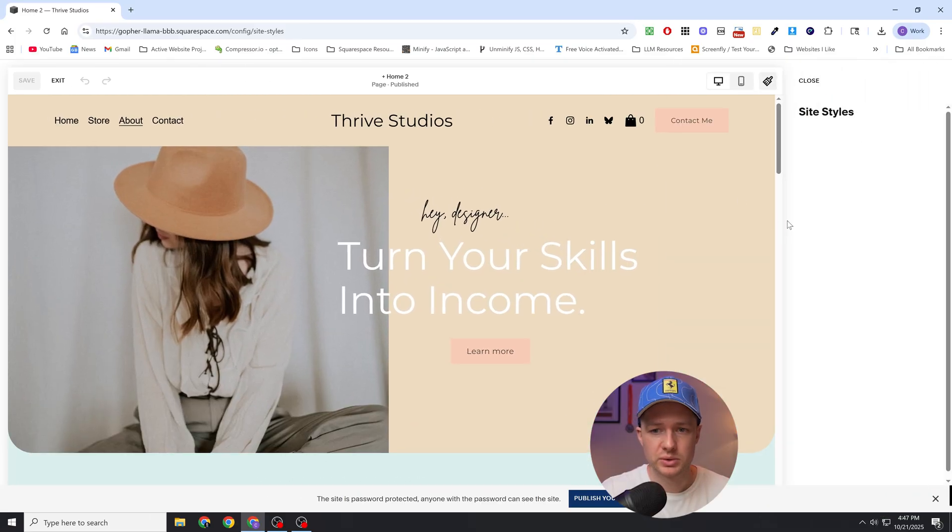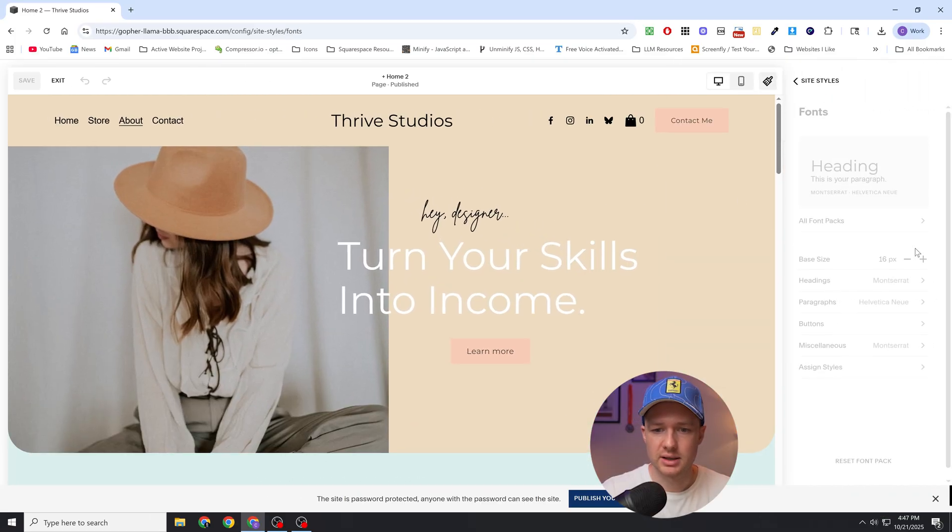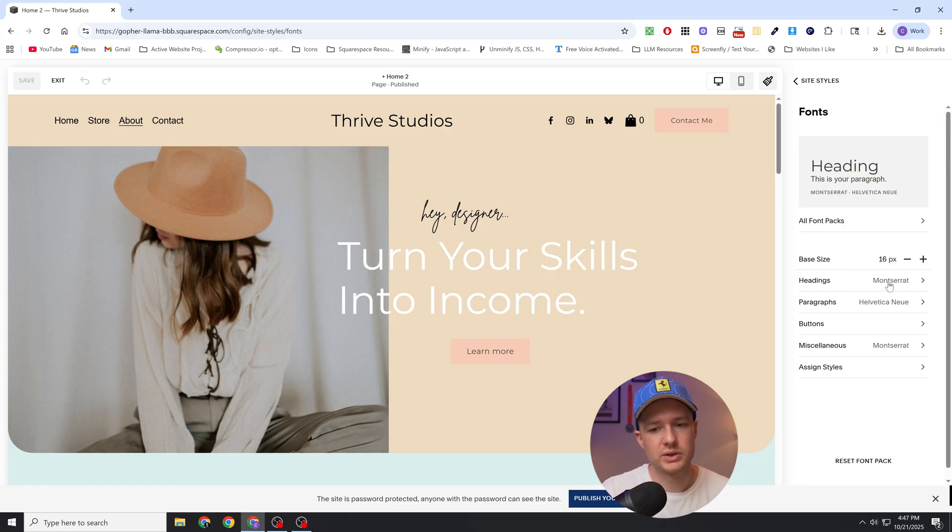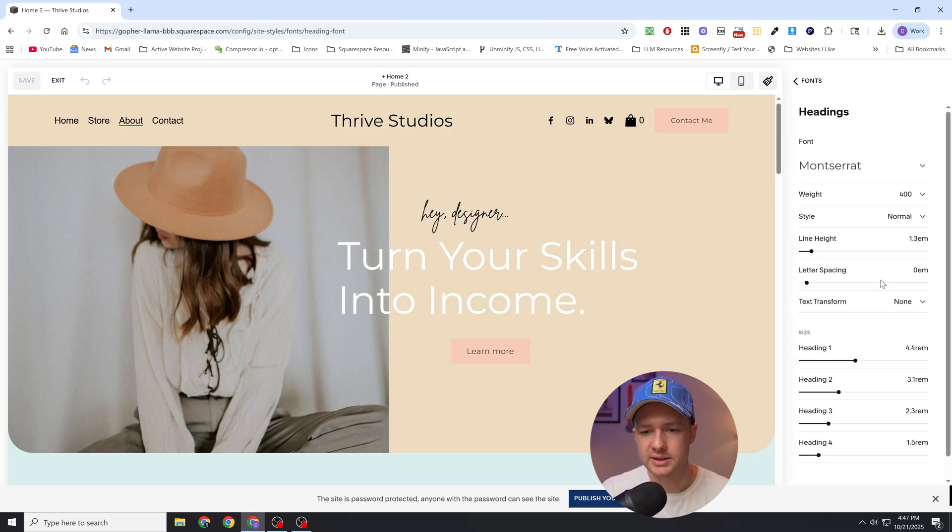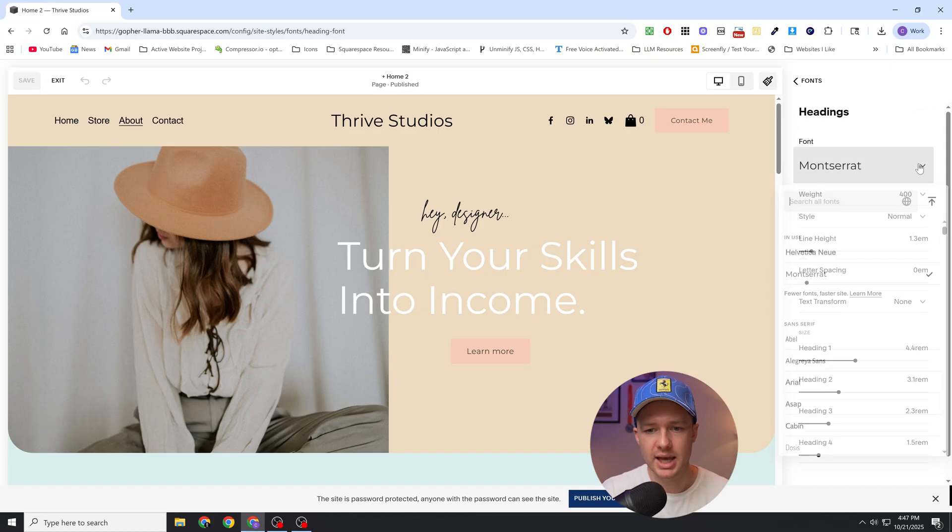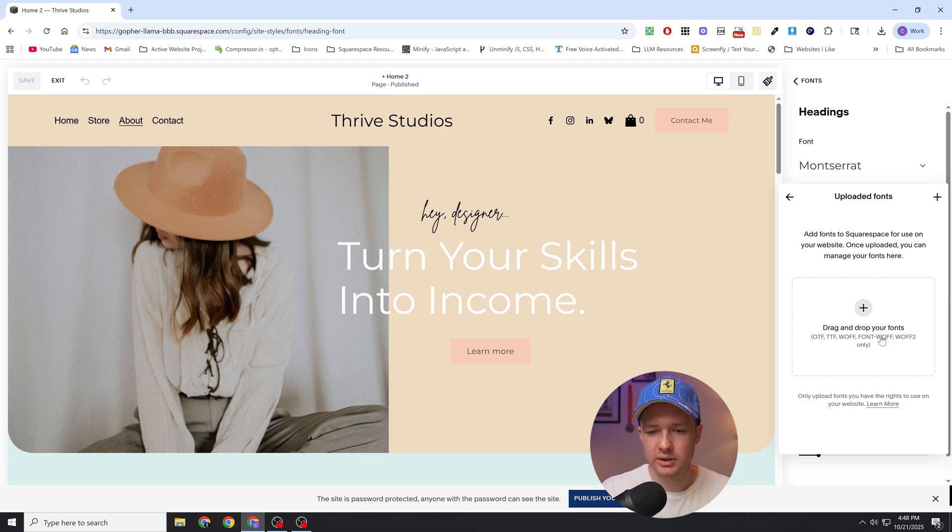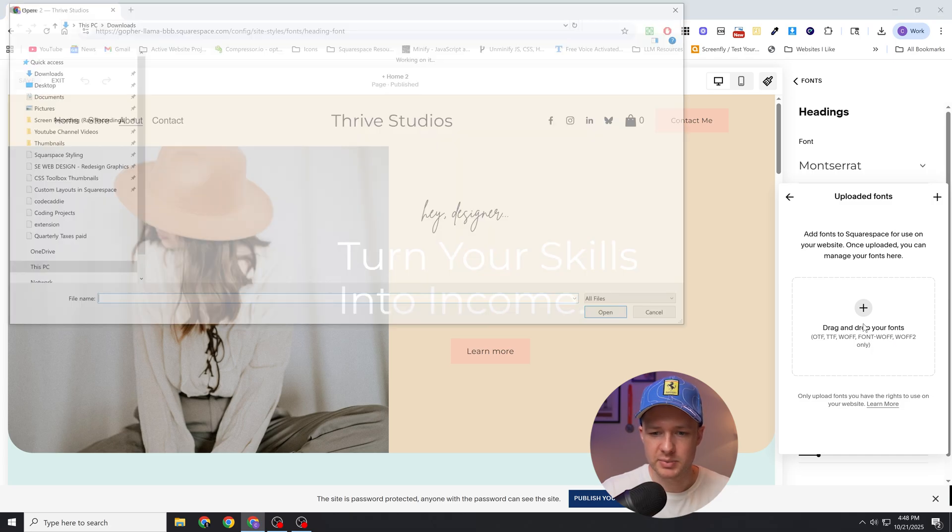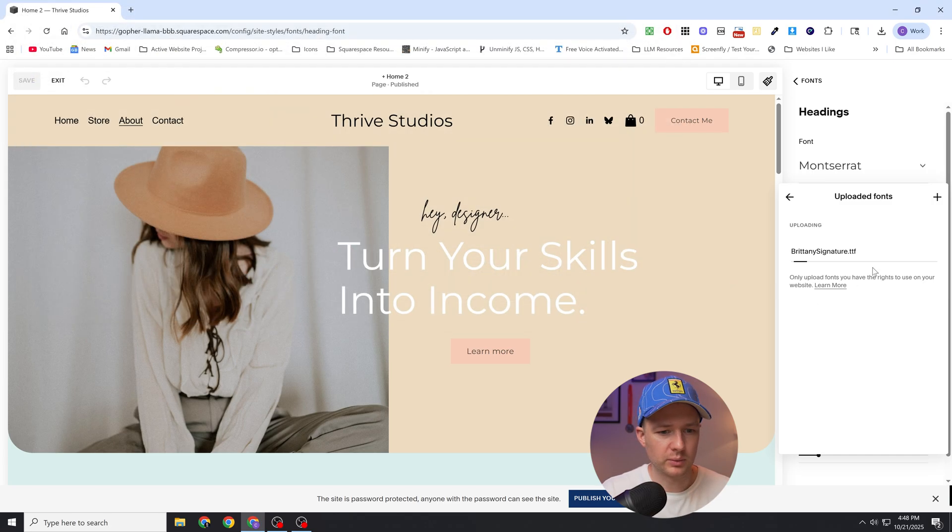So let's jump into the site styles and I'm going to go to the fonts panel. Let's say I wanted to add a custom font to my headings. I'll come into my headings and I'll click this new upload button, and it shows you all of the different file formats that it accepts for the fonts. We'll click this plus icon and then we can upload our custom font.